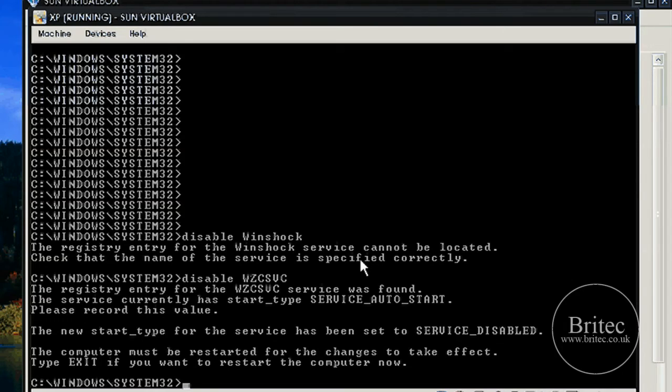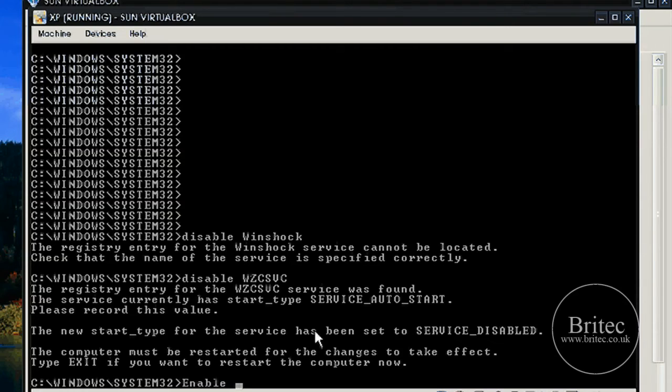Service disabled. If you want to enable anything, what you need to do is type enable like so.